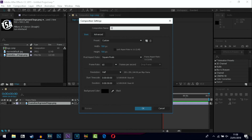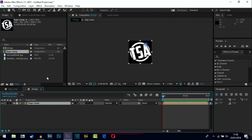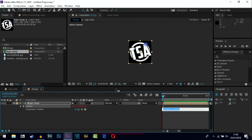Then go to New Composition again and this time call it '3D logo' because you're actually going to make the logo 3D. Leave the dimensions exactly the same and hit OK. Drop your logo composition into the timeline, hit the 3D button on it, then press P to bring up the position. Hold down Alt on your keyboard, click the little keyframe stopwatch, and in the expression field type in all lowercase: value plus square bracket, zero comma zero comma index, then close the square bracket — no spaces.